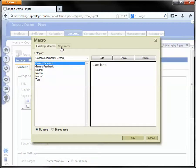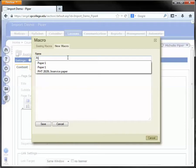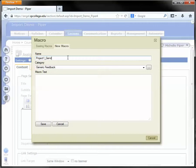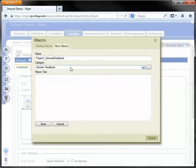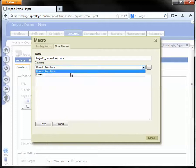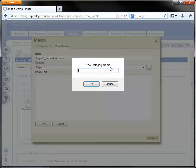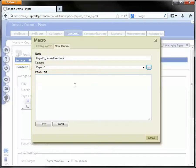Click on the new macro tab and give your macro a name. Make sure it's descriptive so you'll be able to locate it in the future. You can also organize your macros into categories. I want to put this in the project one category. If needed, you can click on the button to the far right to create new categories.